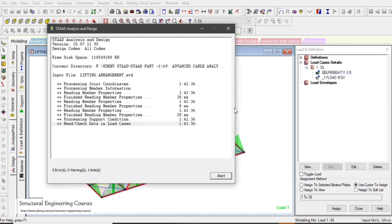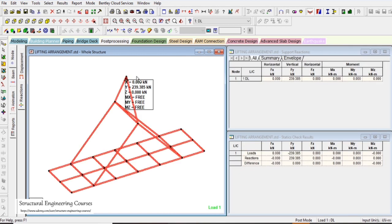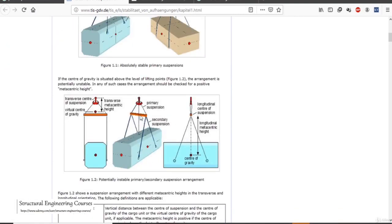With the 50% self-weight increase applied, the reaction increases from 231 kN to approximately 239 kN. Based on this, a 30-ton crane is comfortable, but a minimum of 30 to 40 ton crane is required for lifting this platform with this particular arrangement. This exercise demonstrated how to check cable and sling forces, design forces in the lifting beam, and assess the required crane capacity.